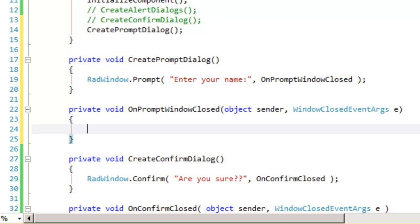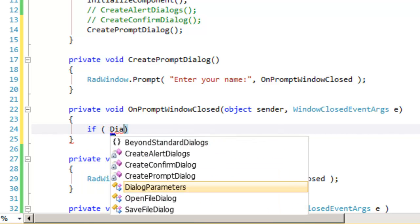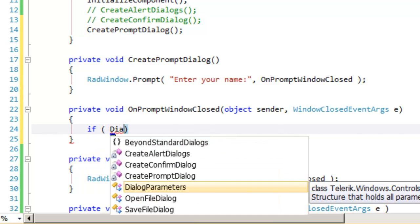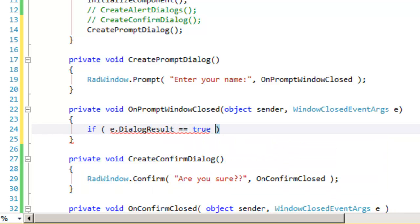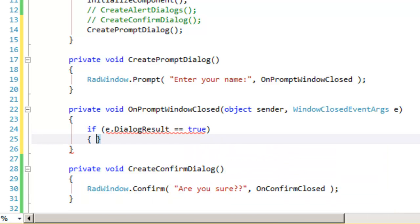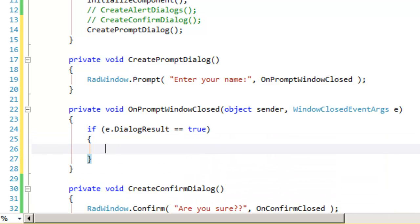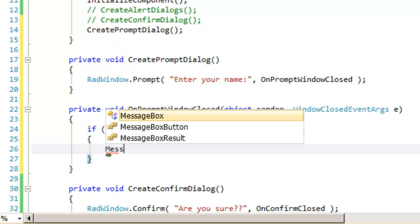As we did with the confirm dialog, we can test whether the user has pressed OK or cancel by asking the window closed event args for the dialog result, and if that is true, the user has pressed OK. At this point,